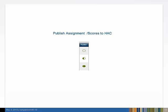These icons indicate Home Access Center publishing. When an icon is transparent, neither the assignment nor the score is published. Only the assignment is published when half the icon is filled in. Finally, a fully colored icon represents both the assignment and the scores have been published to Home Access Center.